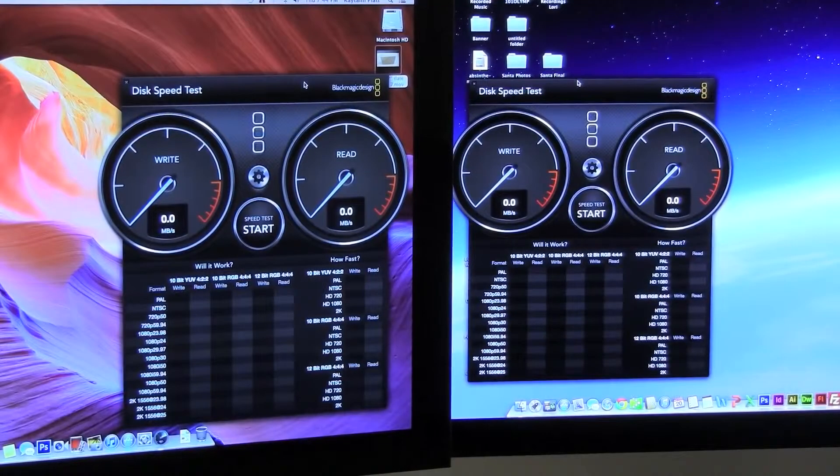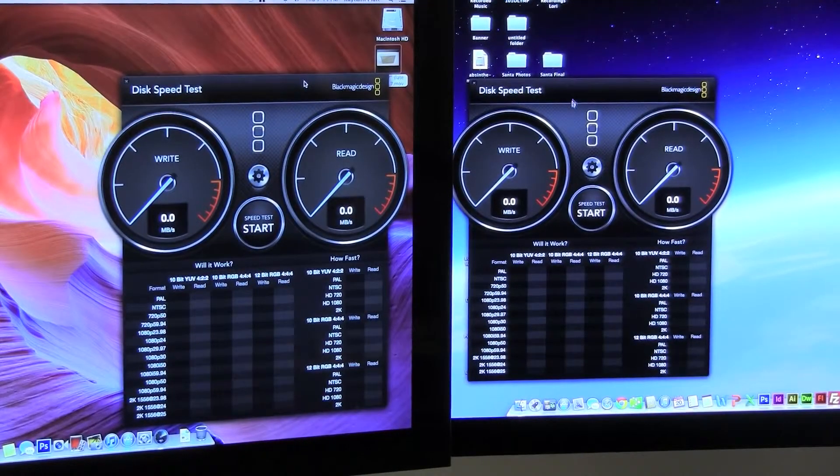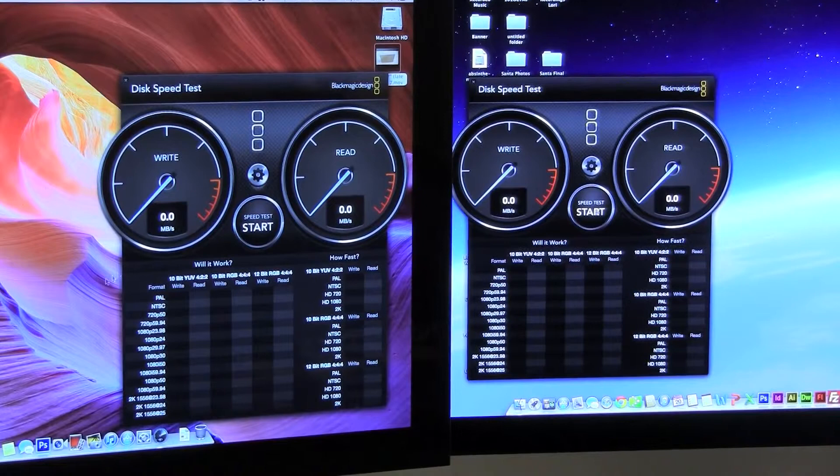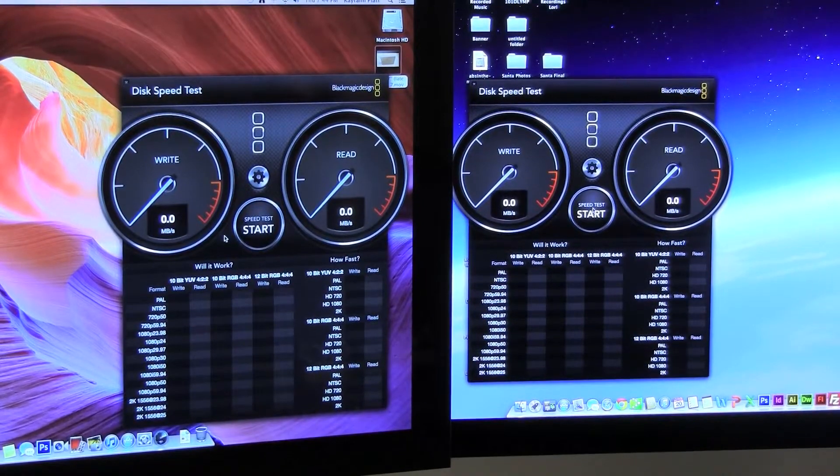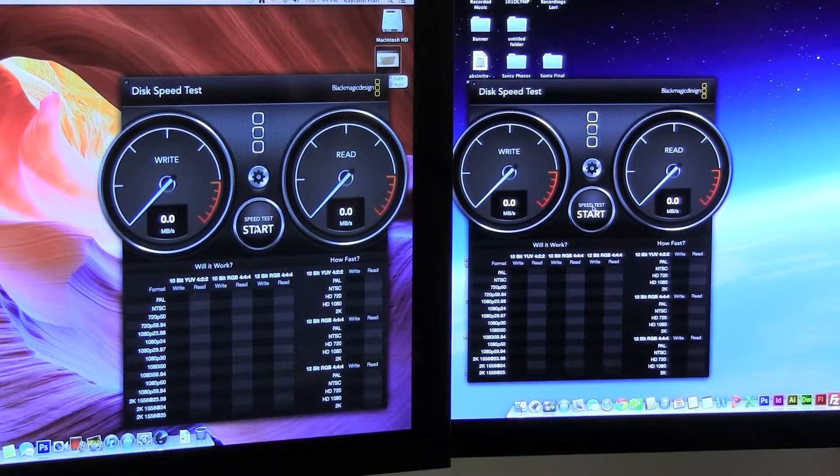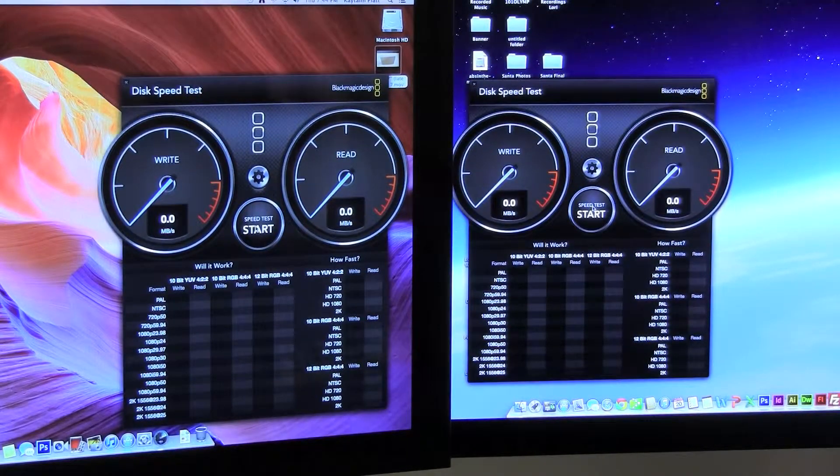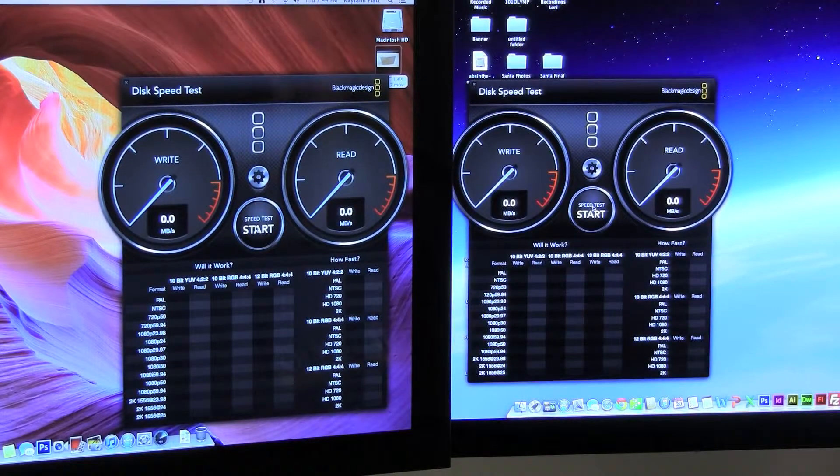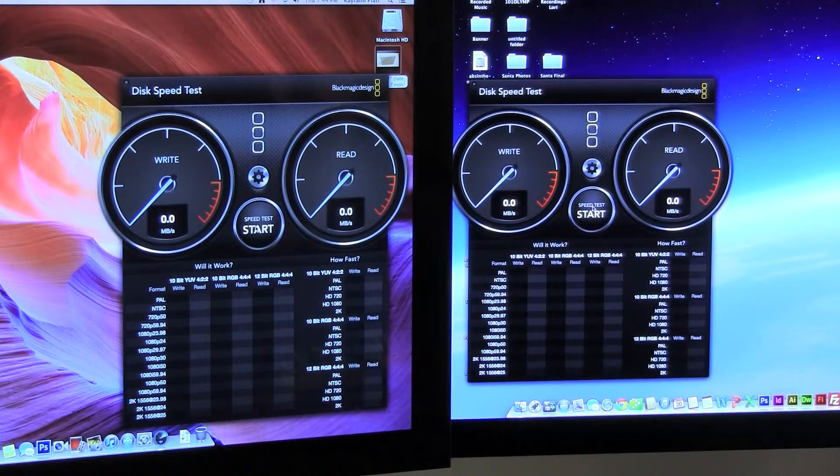Alright, so here's a demo of the speed test of the hard drive transfer rate. So here we go.